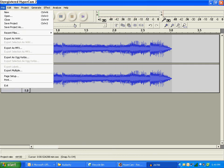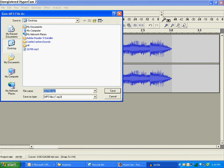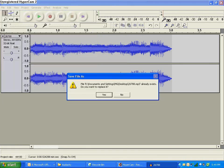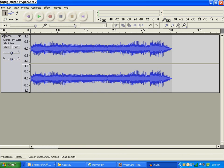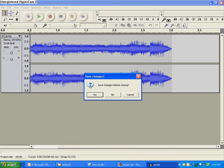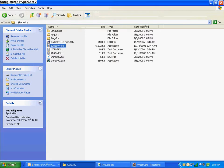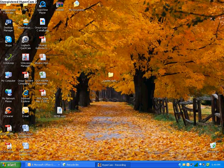So then do File, Export as MP3, and then just save it to your desktop. And then if that pops up, just click Yes. And now you'll have the edited version of it, which is right here.